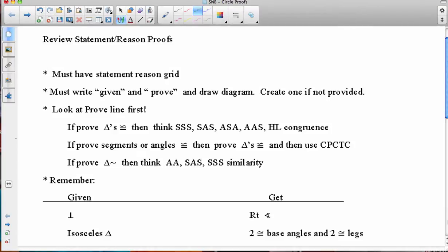Okay, geometers, here we go with our second to the last unit for the year. This is circle proofs, everybody's favorite proofs. This really combines all of the knowledge that you have about proving triangles congruent, segments congruent, angles congruent from the work we did back towards the beginning of the year, and all of the facts that we just learned about circles a few weeks ago.